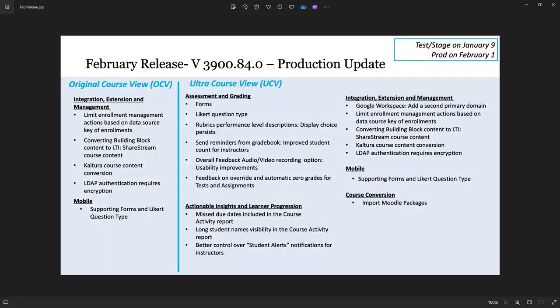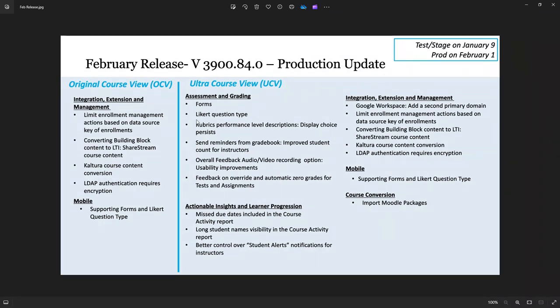Blackboard's February release 3900.84 is available as of today, February 1st, 2024. In this video I will provide an overview of a few of the newly released items and updates, but I will also link the full release notes in the description.